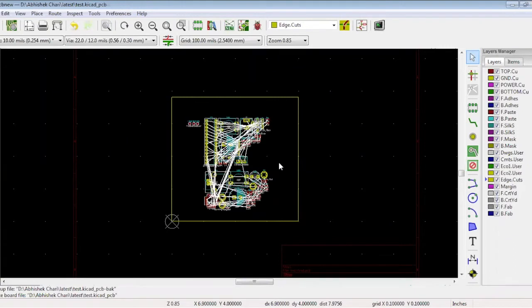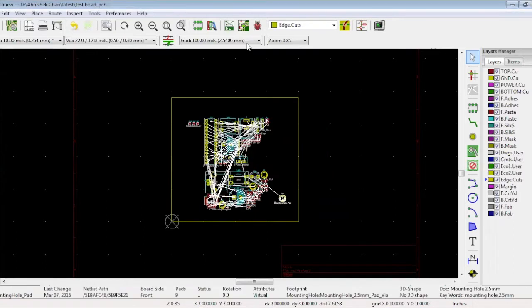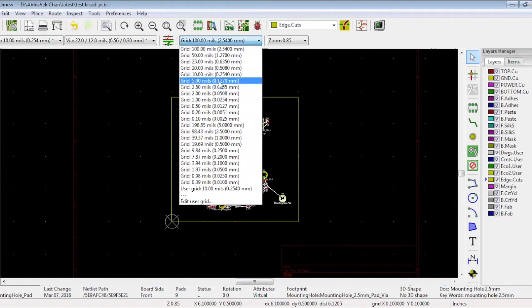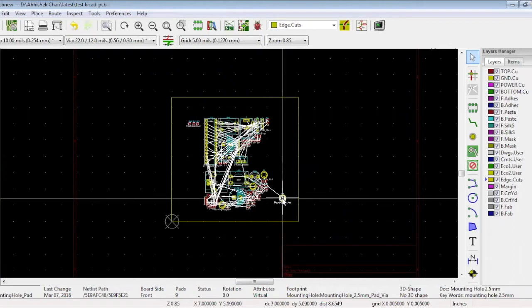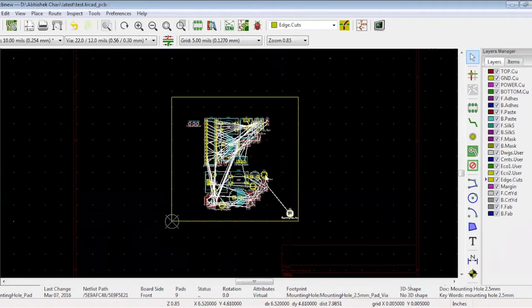There are two ways to find components. You can press key T on your keyboard and a pop-up will appear. Type your component name or select it from the list. Change the grid to 5 mils. Press key M and place the mounting hole in the corner. We are randomly placing this M1 but mounting holes should have fixed locations. And repeat this with the three other mounting holes.